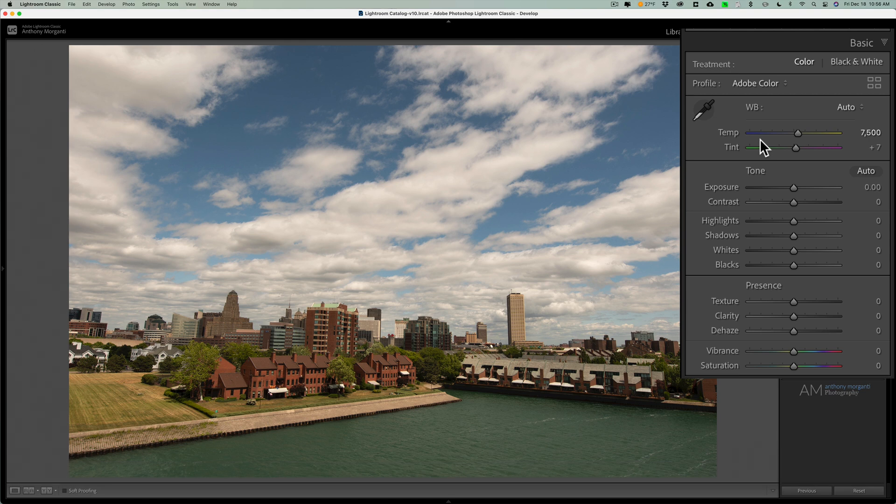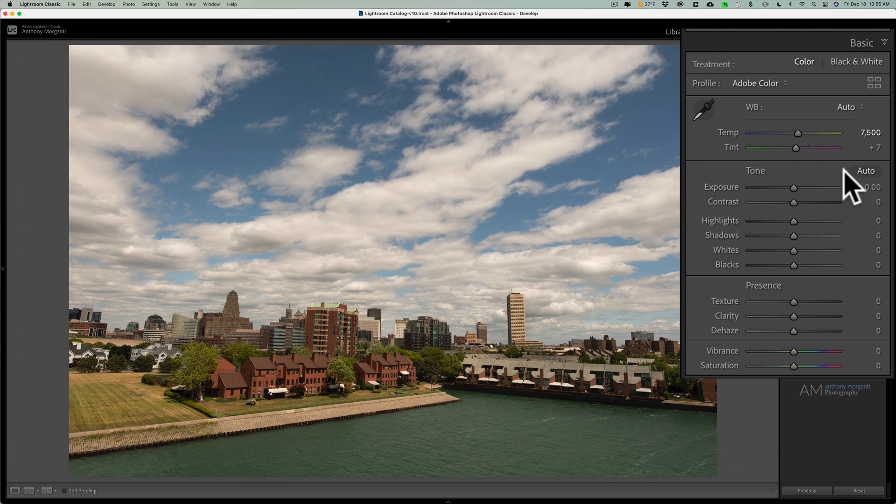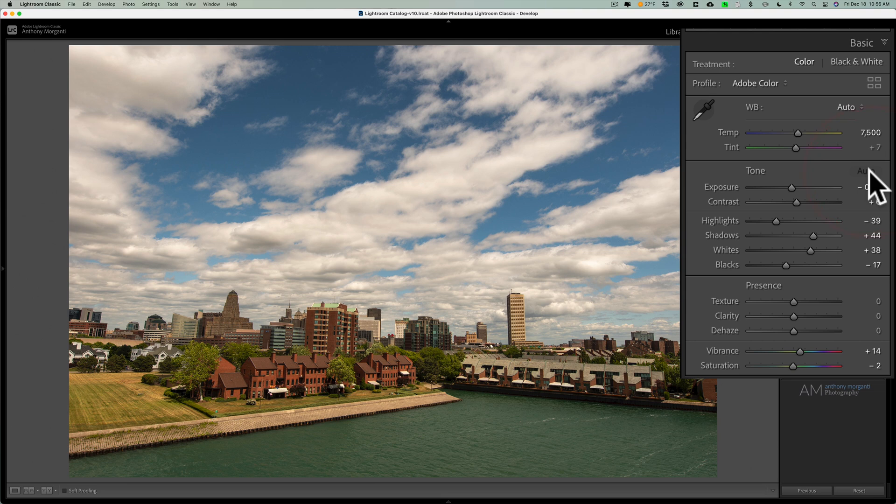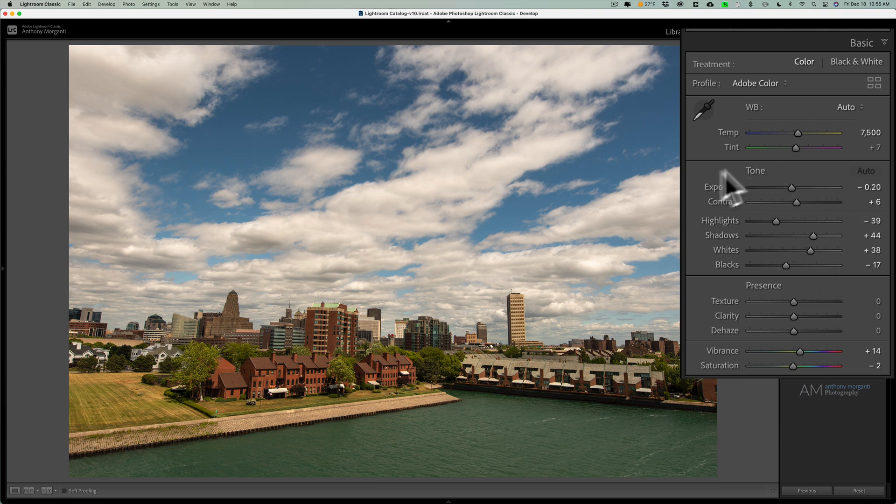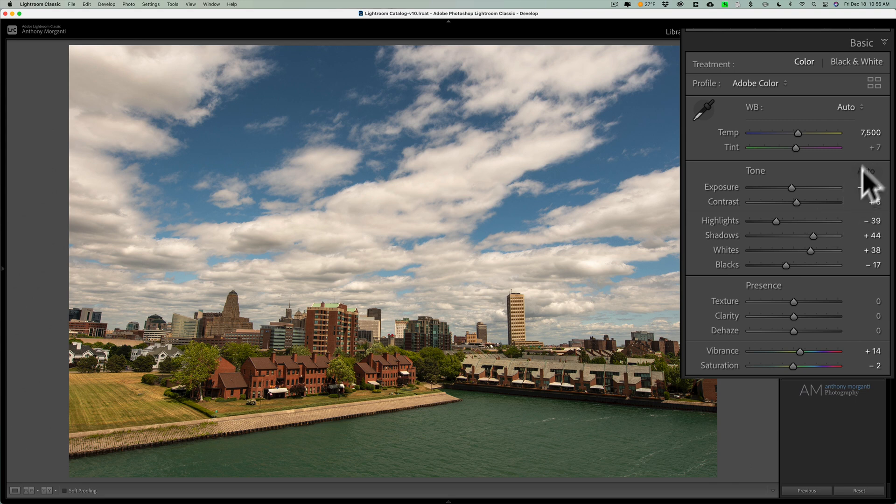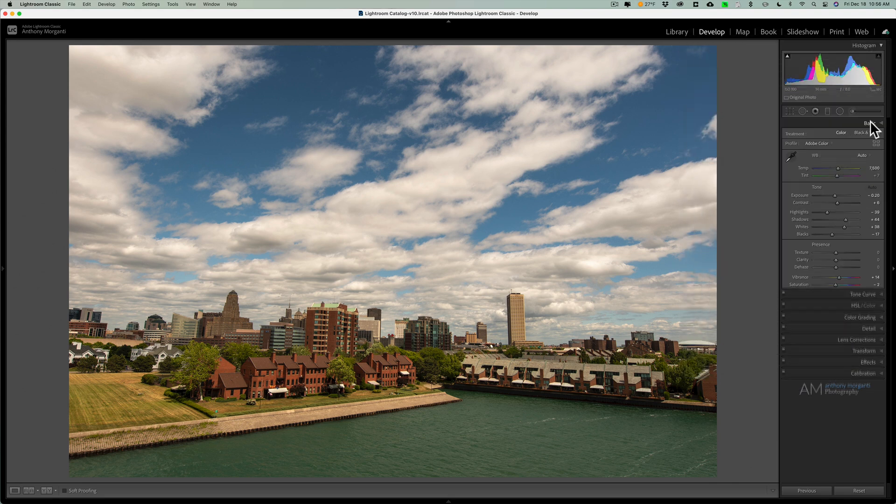Also, if you want to do some tone adjustments automatically, you could do that as well. Where it says tone, to the right, you see that little auto button? Click on that, and it will automatically adjust the tone. And what it will adjust is all the sliders that are in this tone section, as well as vibrance and saturation. So that's another auto adjustment.